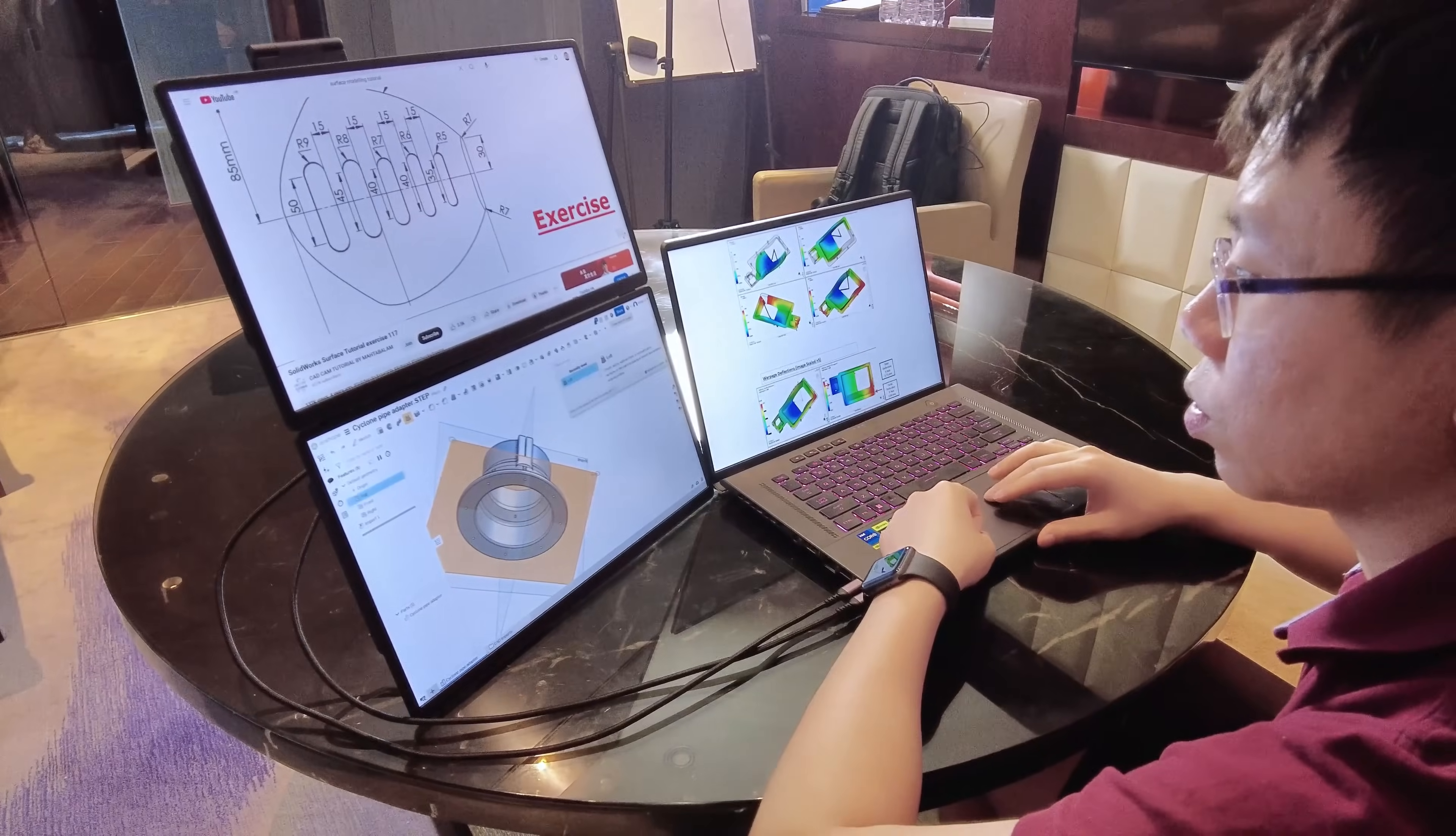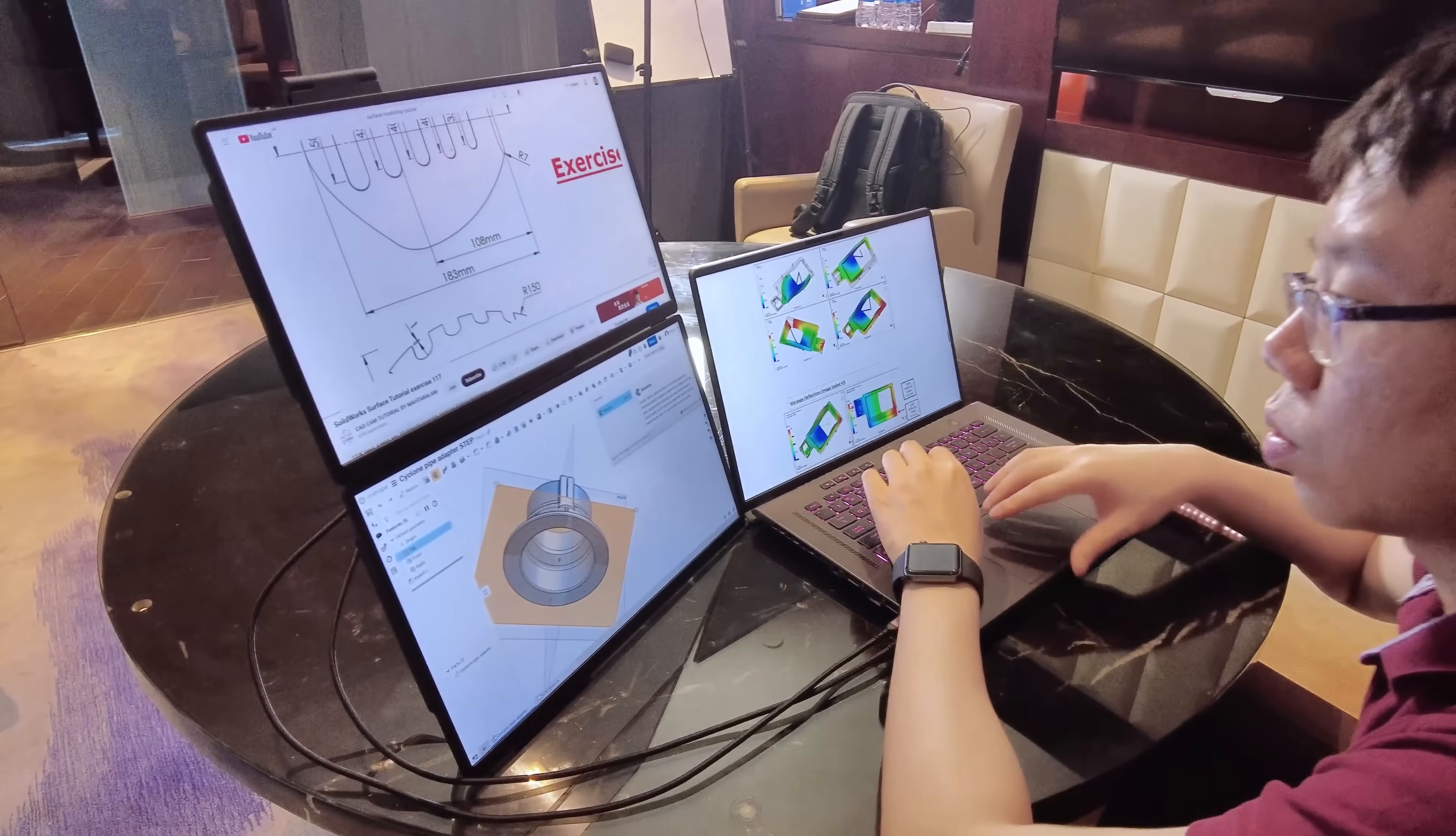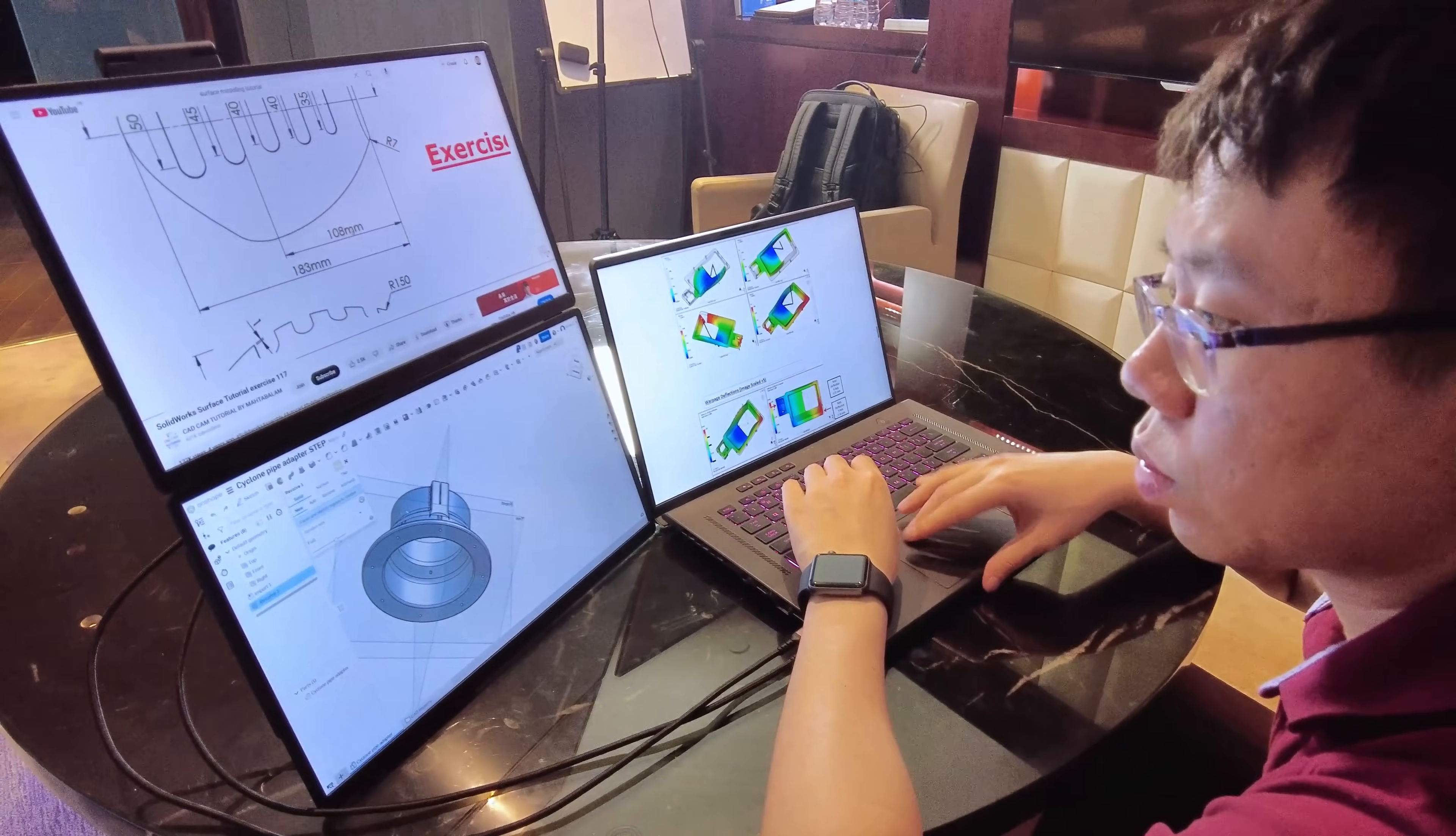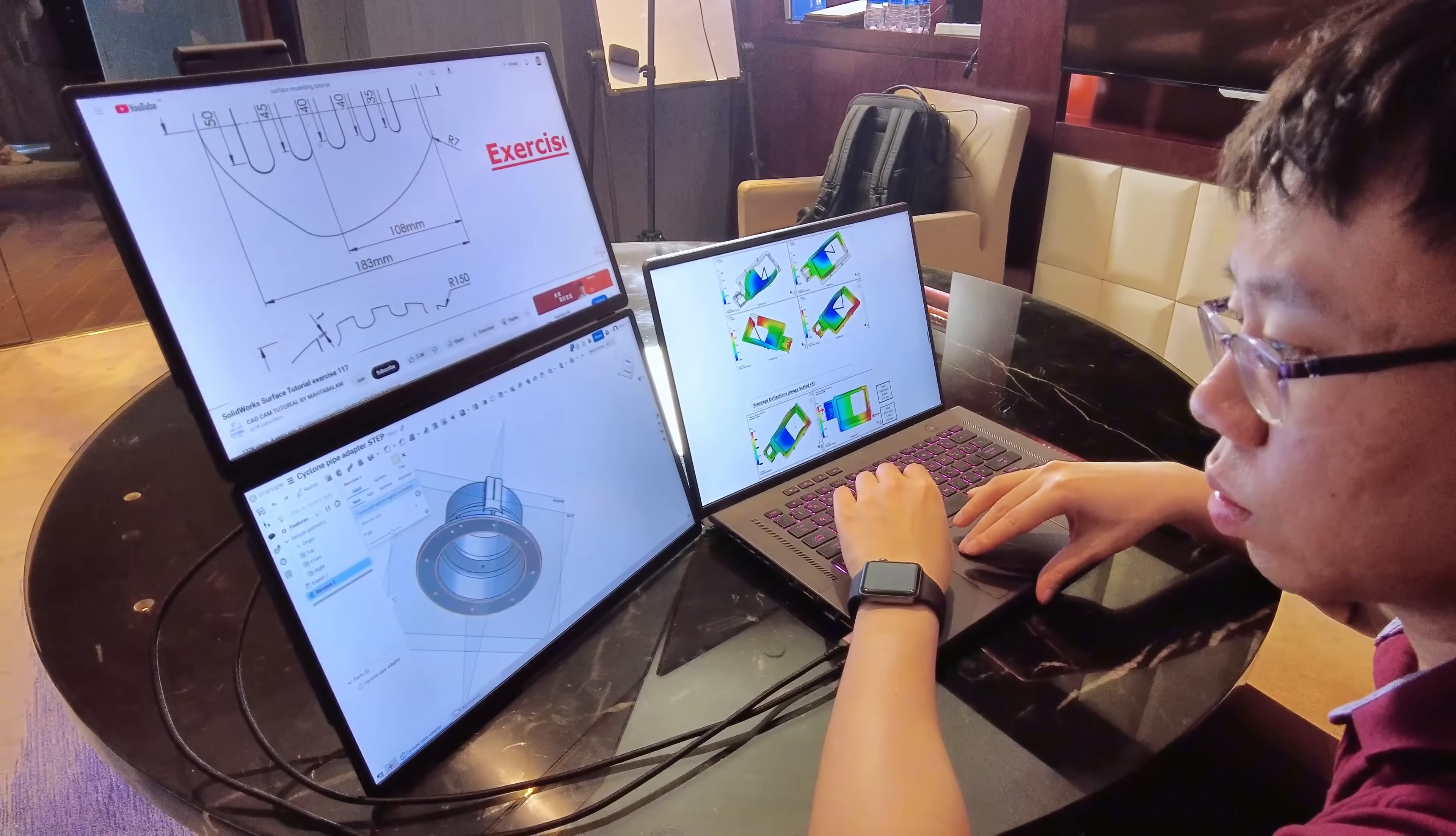Vertical stack mode is great for working in tight spaces and when I need to quickly reference a drawing or watch a YouTube tutorial without looking back and forth between screens.